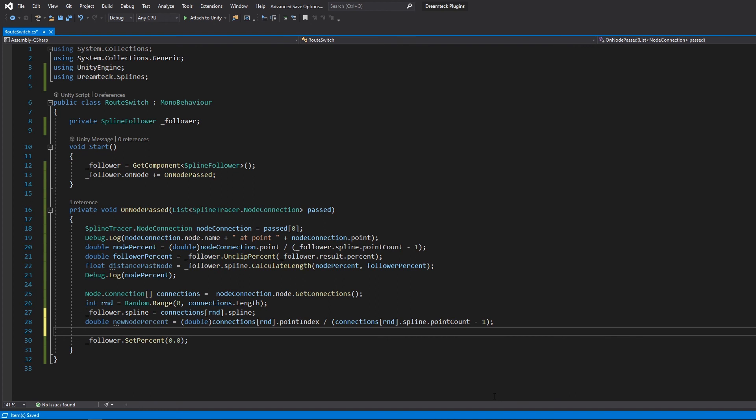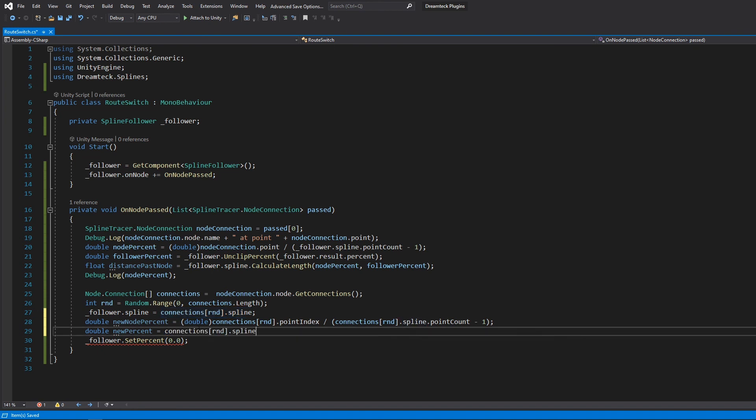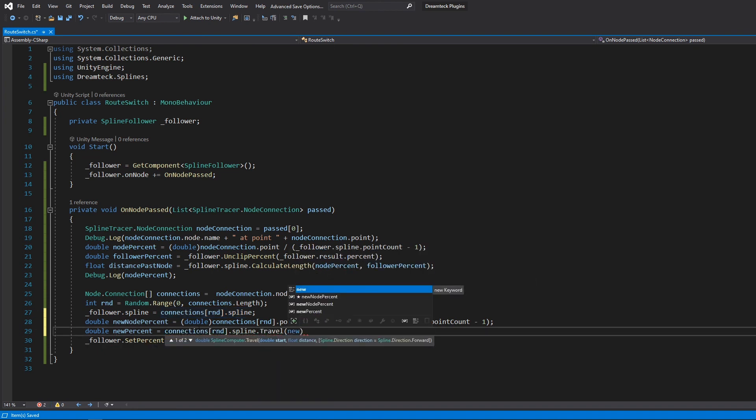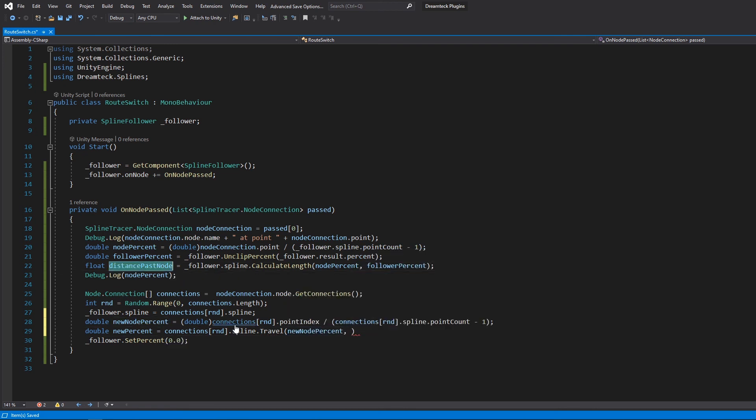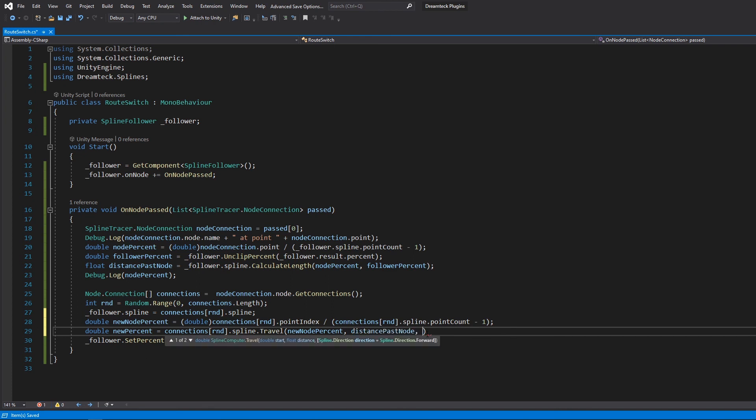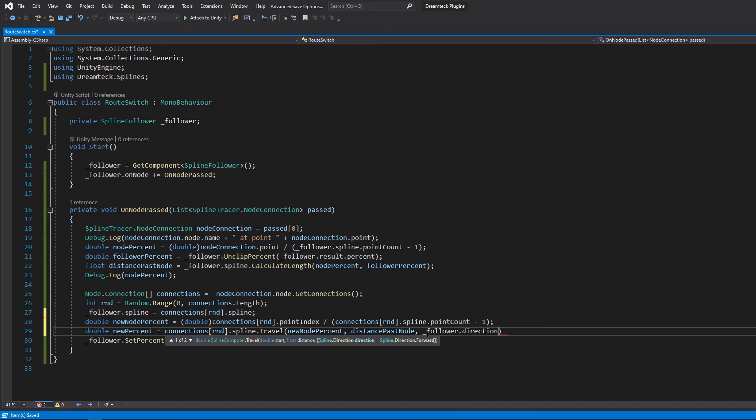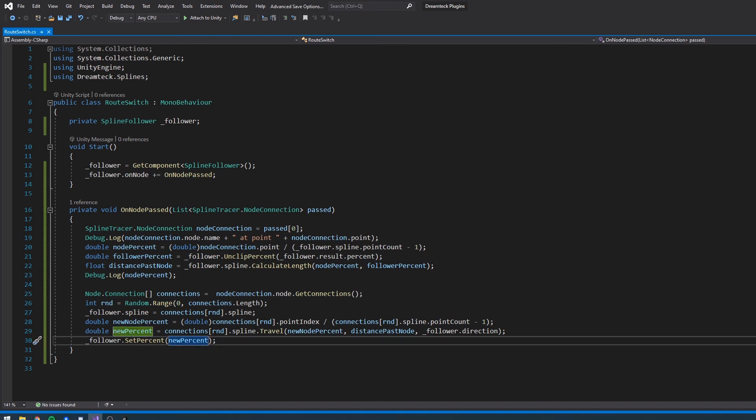And finally to get the new percent we can use the Travel method which moves along a spline with world units and returns the new percent. We're going to pass in the new node percent as a starting point, then we need to pass the distance past node as the distance we need to travel and finally for the direction of travel we're going to use the follower's direction. And so that's it, we just need to pass the new percent here instead of 0 and hit play and see what happens.